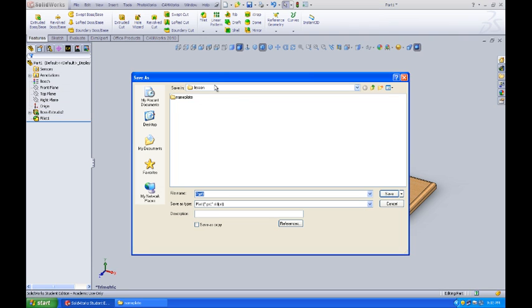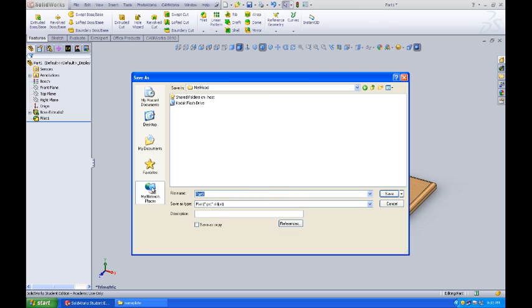I've gone ahead and created in my lessons folder a folder called Nameplate. So I'll click on this and I'll give this part a name.